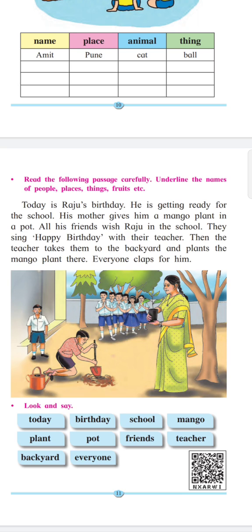Like: today is Raju's birthday. Raju is a name — underline it. He is getting ready for school. School is also a place — underline it. His mother gives him a mango plant in a pot. Pot is also a thing — underline it.